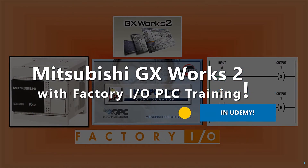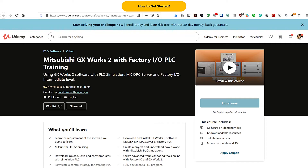This will be our second course created on Udemy — it is a Mitsubishi GX Works 2 with Factory IO PLC training. This course will only be available on Udemy. To enroll, search in the category and type in 'Mitsubishi GX Works 2 with Factory IO PLC training' and the course will pop up.